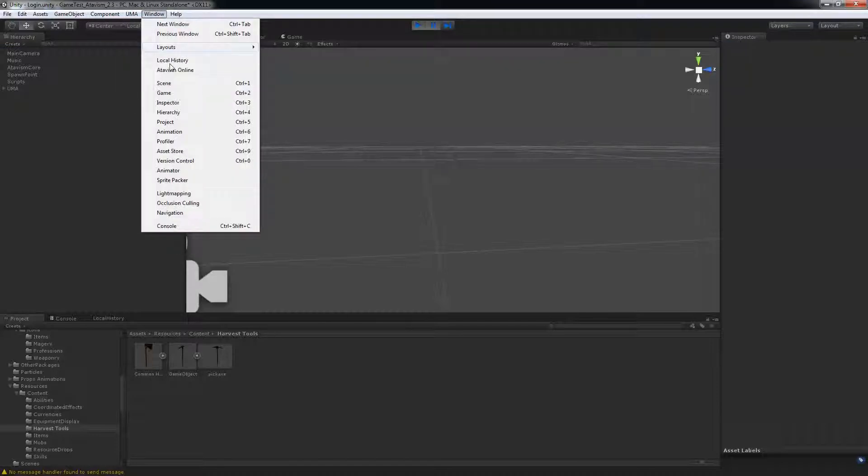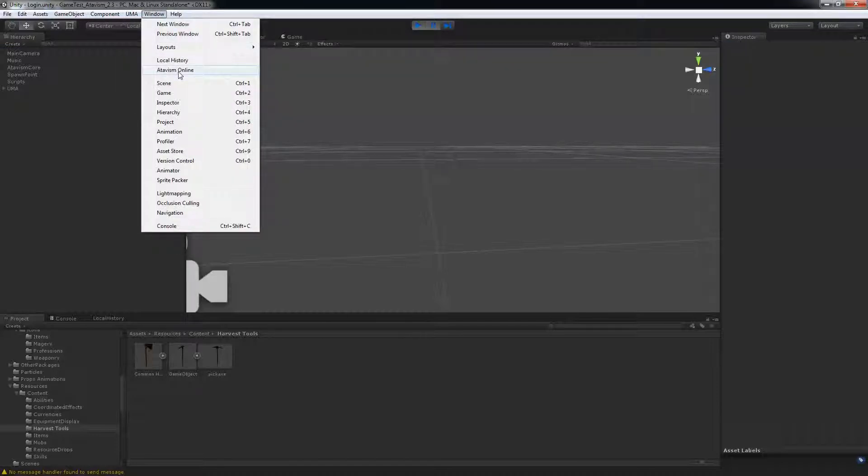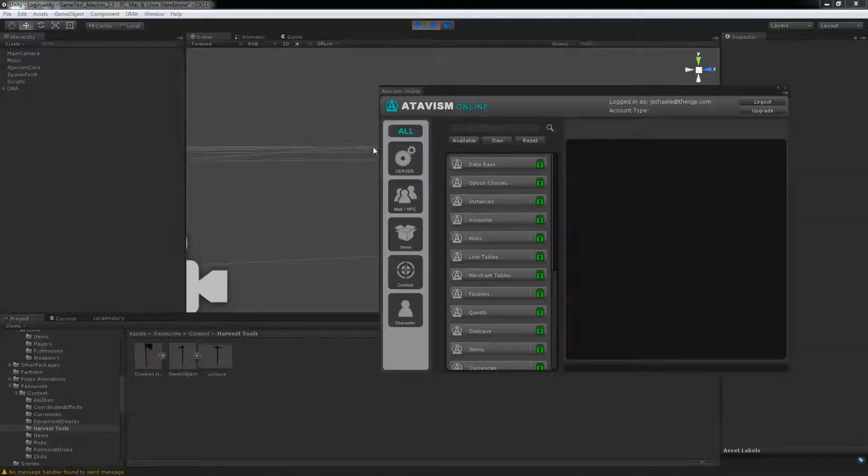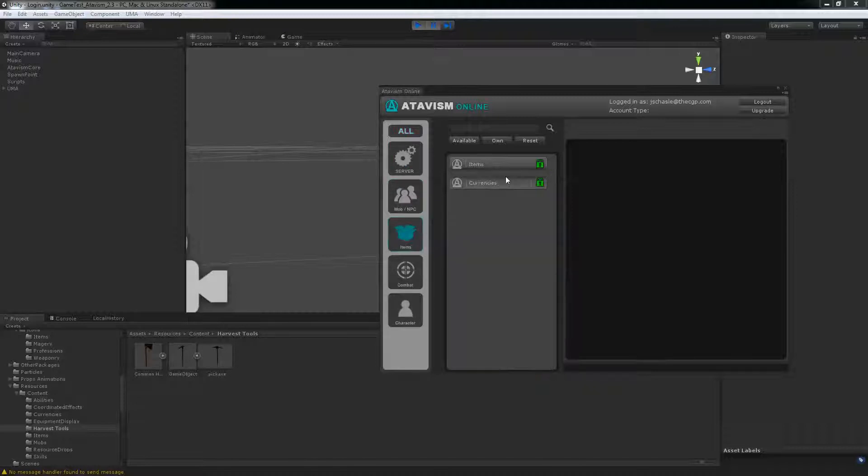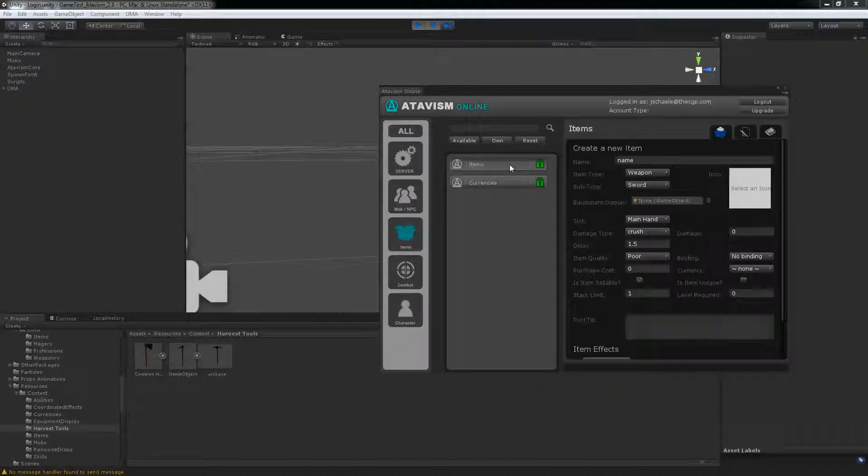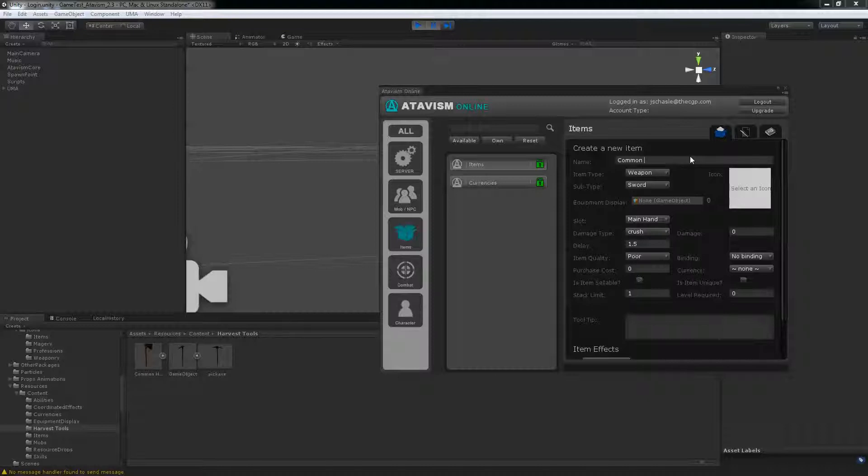Now what you need to do is open up the Atavis online plugin. Go into items and you have to create a new item. So I'm going to just call it common hatchet.